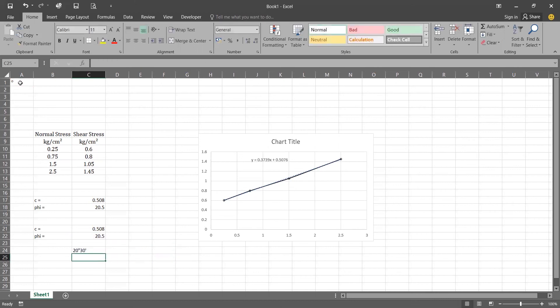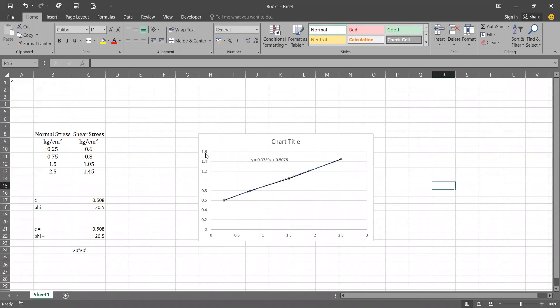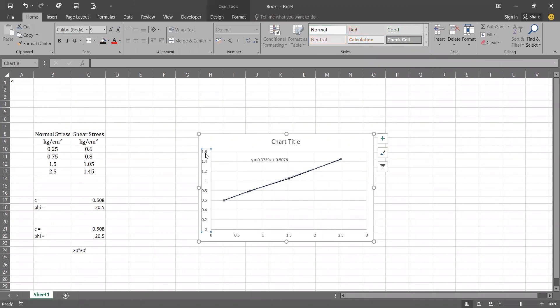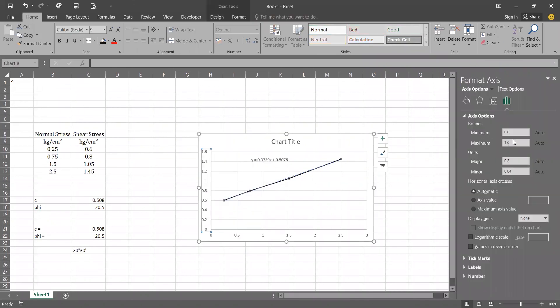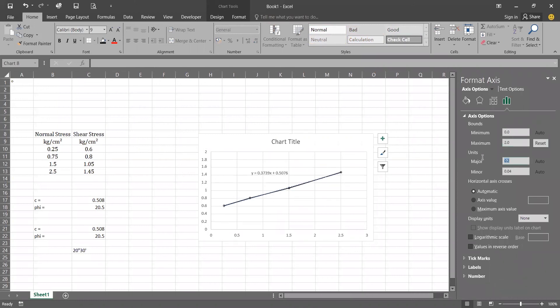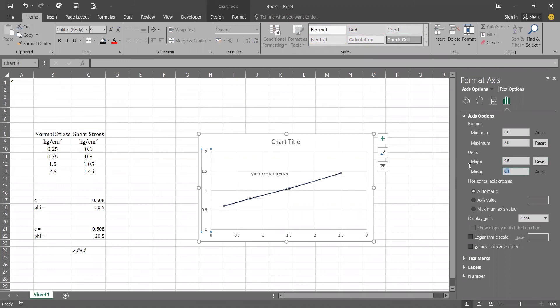Now we are going to see how to format our chart. Right click on the any axis, go to the format axis. We will be changing it to 2, major will be 0.5 and minor will be also 0.5.